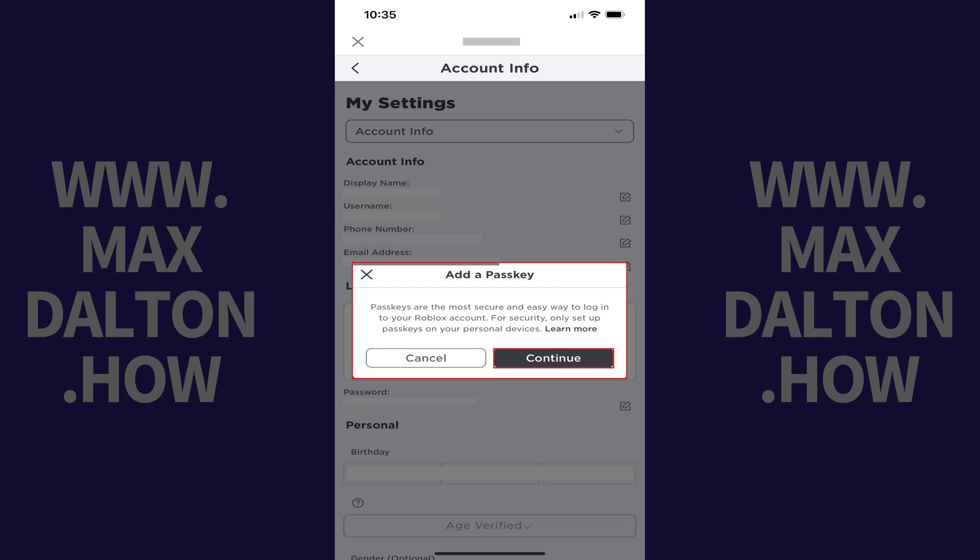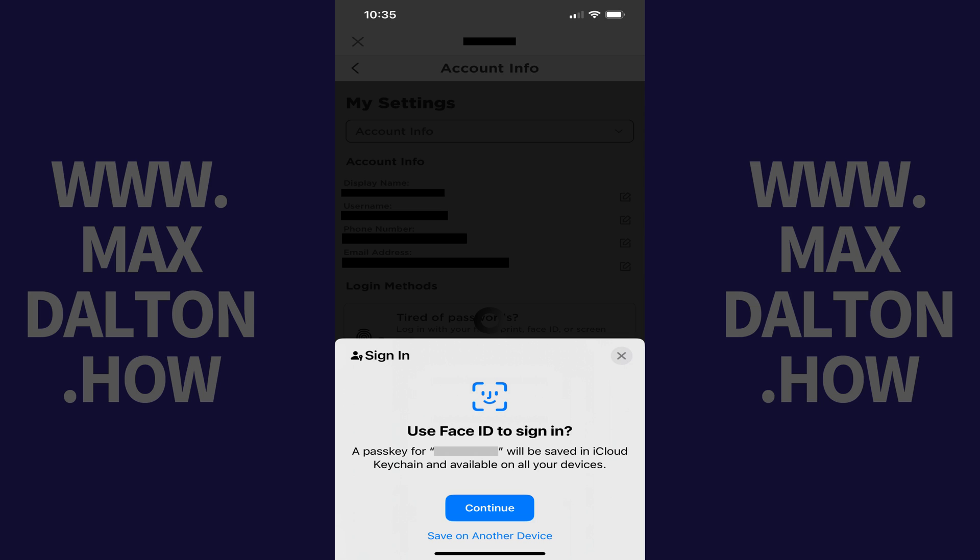Step 6: Tap Continue. You'll be prompted for your Face ID or PIN code you use to access your iPhone or iPad. Step 7: Enter the device's PIN code or supply your Face ID.